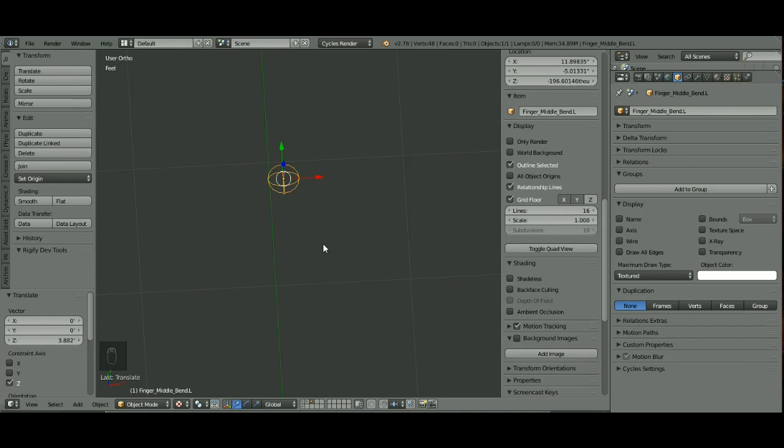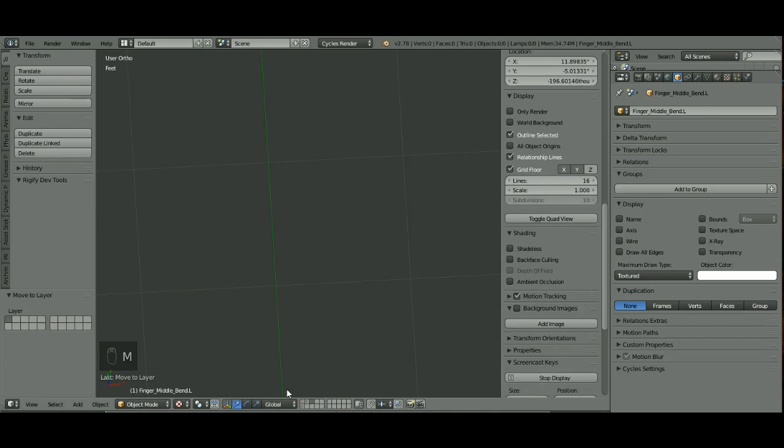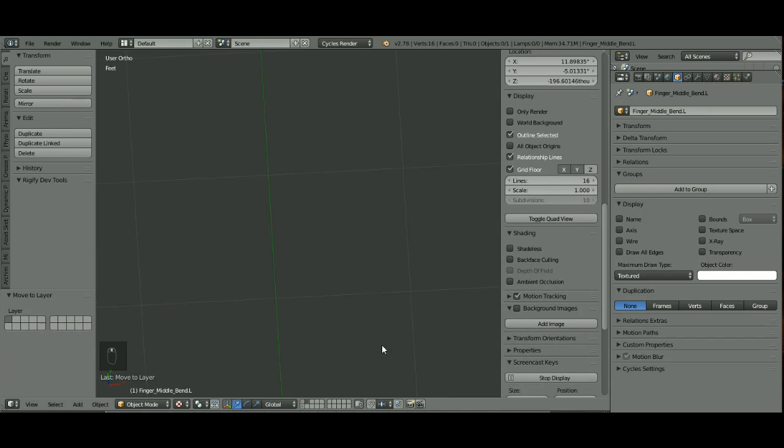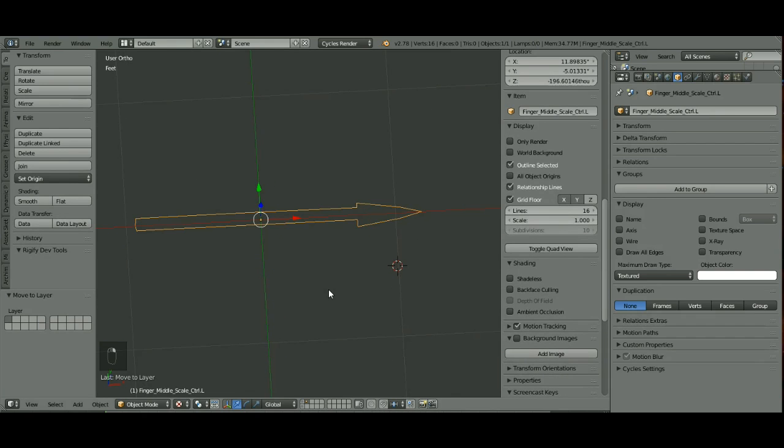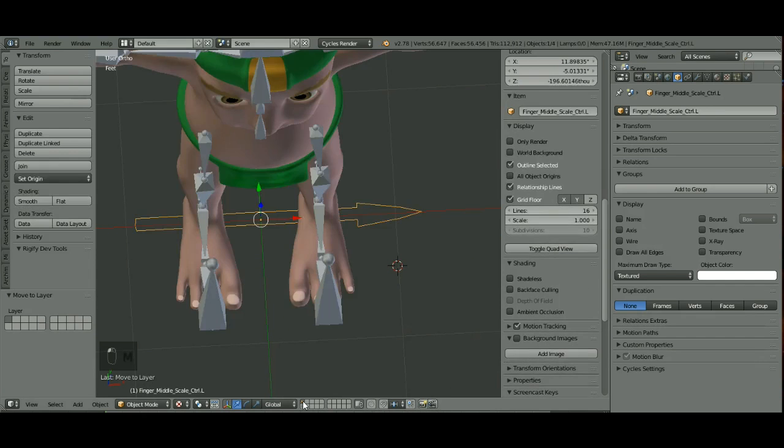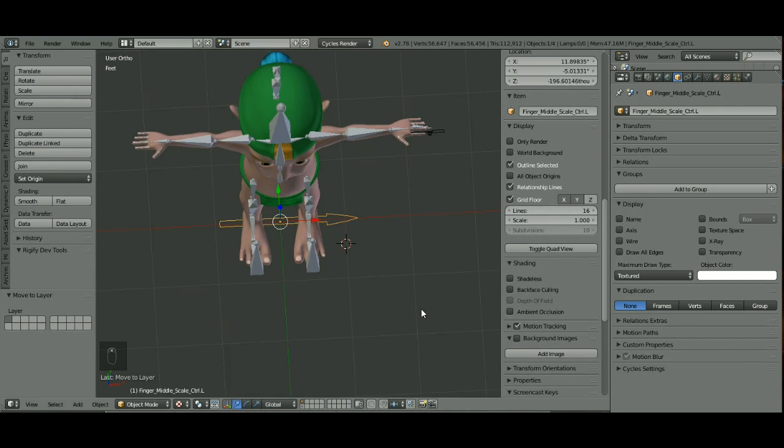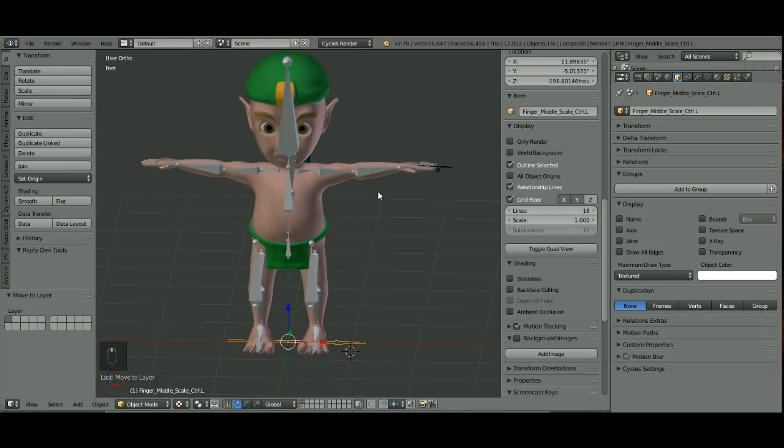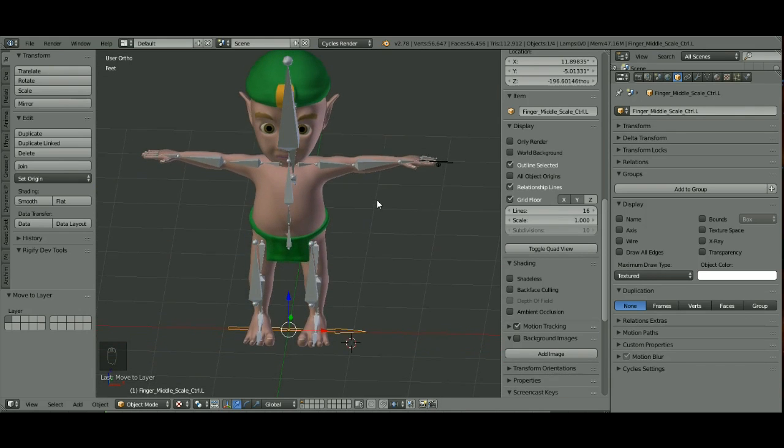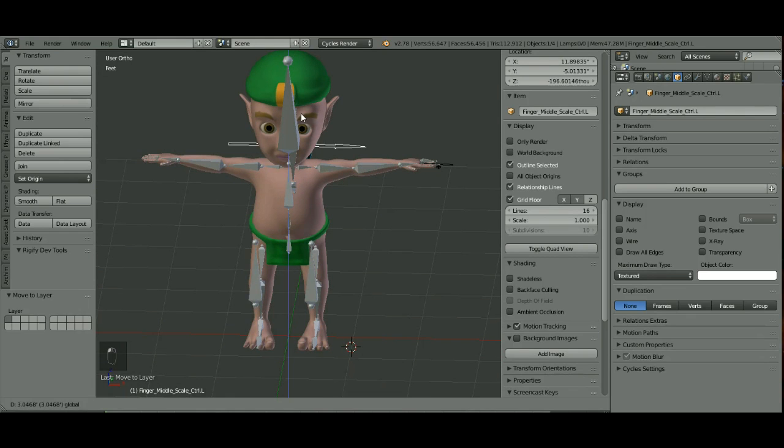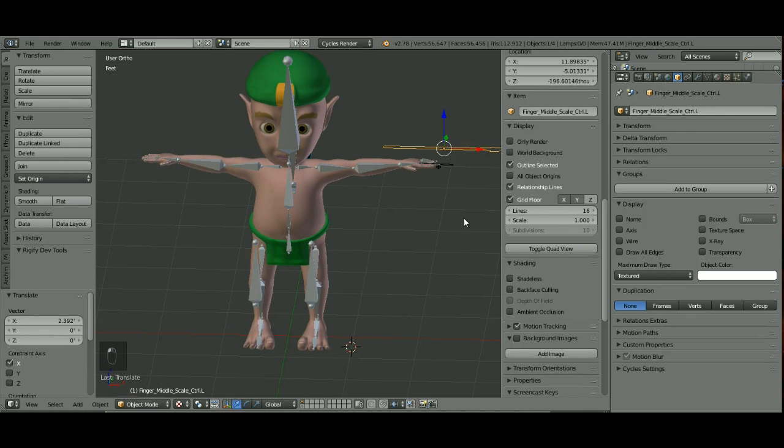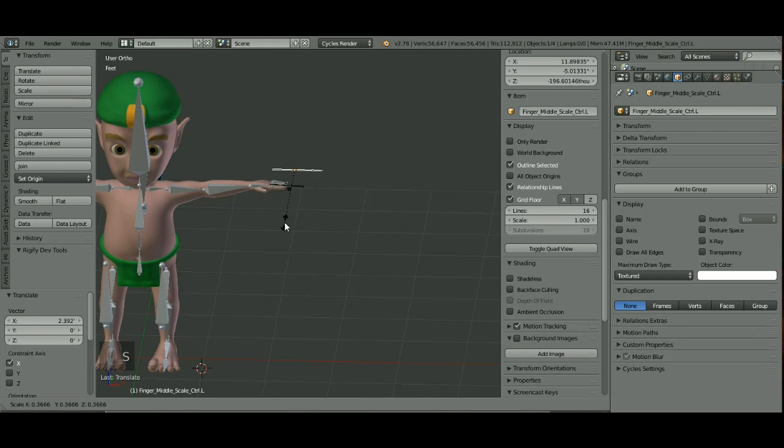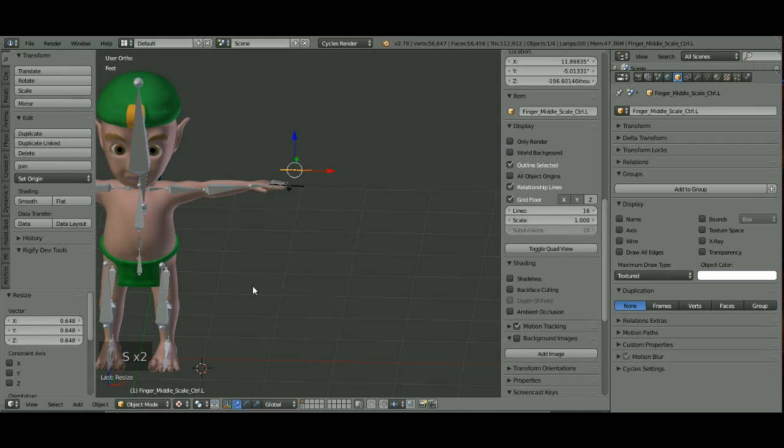Now with it selected, I'm going to hit M and move it back to the first layer. Pick your layer you put your other control on and hit M, put it back on the first layer. Now let's go back to the first layer. I'm going to move this one up and over, and obviously we've got to scale that down quite a bit.